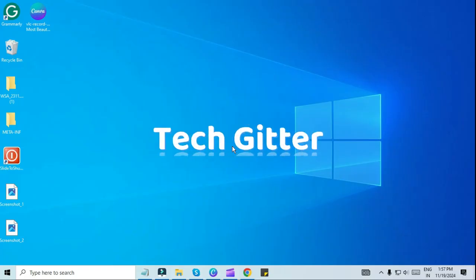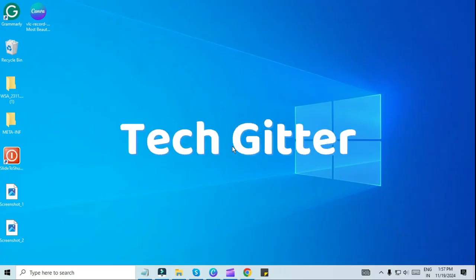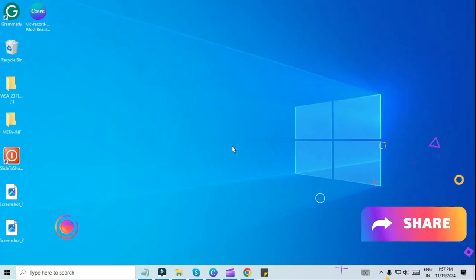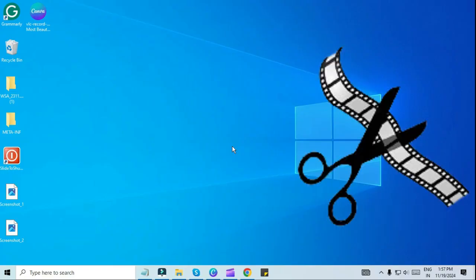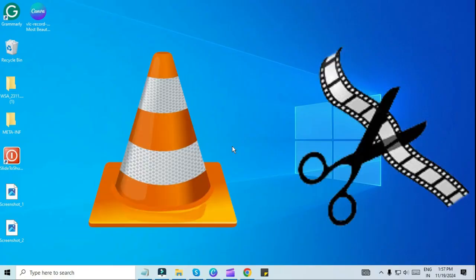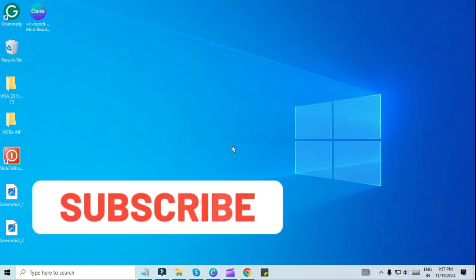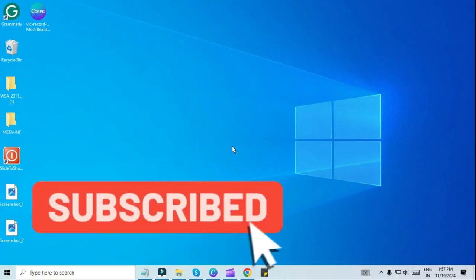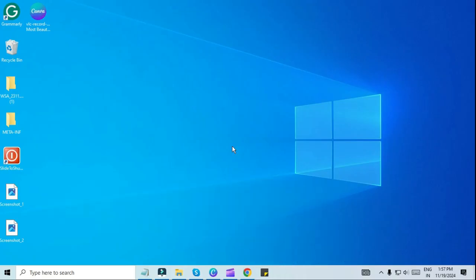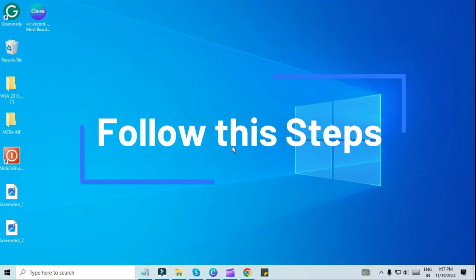Hello friends, how are you all? Welcome back to my channel. In today's video, we are going to tell you how to cut any video with VLC media player. Cutting videos using VLC media player is simple and quick. For this, follow these steps.